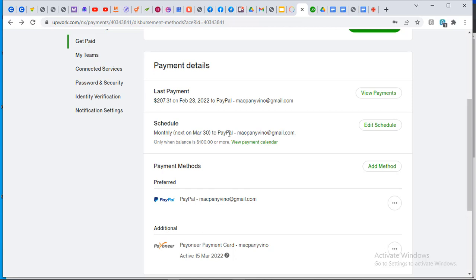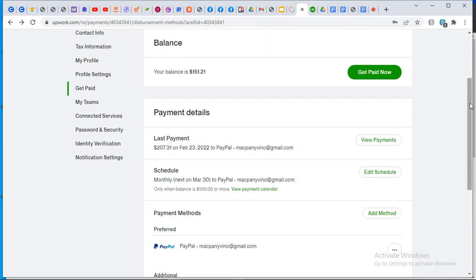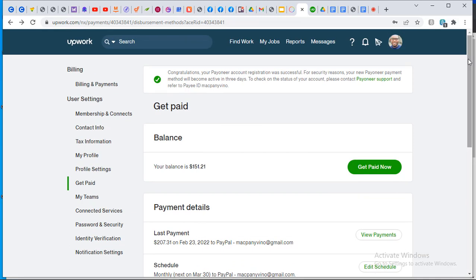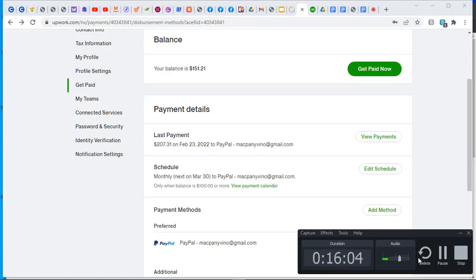Once you have done all that, you will be shown when your next payment will be. Click on 'Save Changes' and everything will be set up. My next payment is likely at this time of the month and I will receive the payments accordingly. Whenever your payment has been made, you will see how much was paid as the last amount. If you want to add more payment options, click on 'Add Method' again.